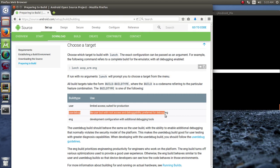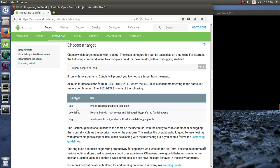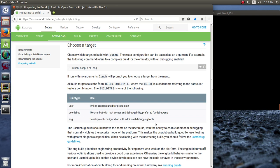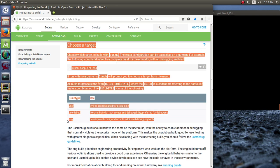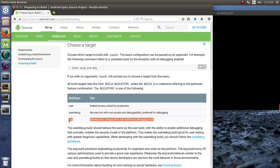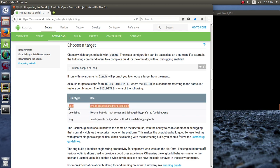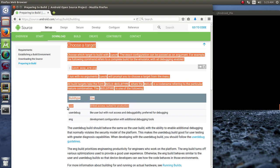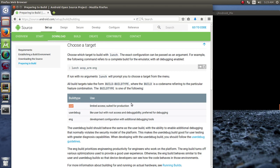We have the user debug under the build types here. We have user, user debug, and eng. And user debug is like user, but with root access and debuggability preferred for debugging. And less than that would be to make a user build, which is limited access suited for production. And more than that would be engineering build development configuration with additional debugging tools. So for instance, if I'm building a phone from scratch, like I did in one of my previous video series, I use the eng build type because I'm trying to build something from scratch. I want as many debugging tools as possible. If I have got something that's completely built and just ready for the regular end user to use, often I'll use a user build type.